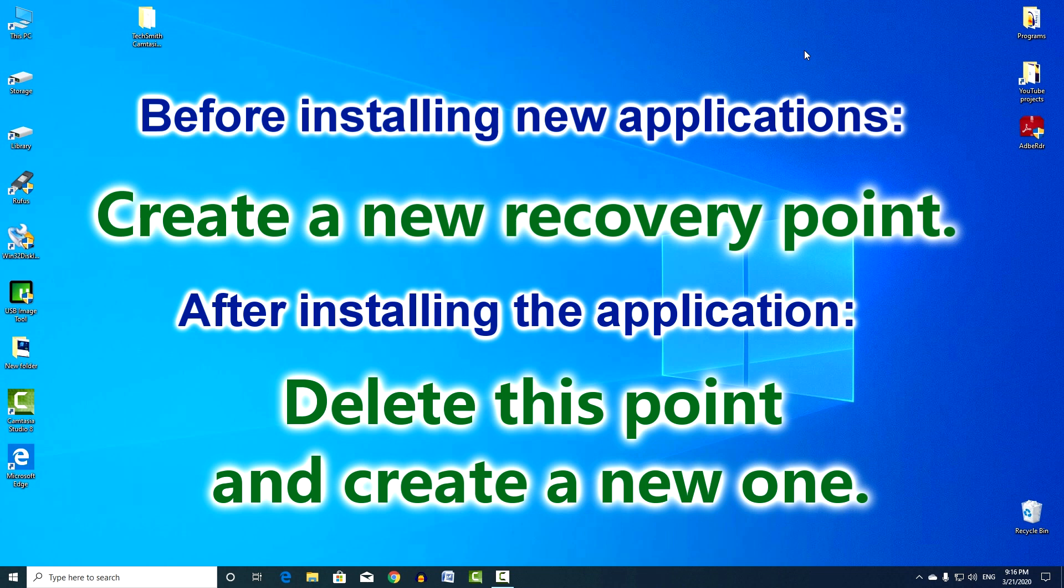And if the installation was successful and the new application works without problems, delete the old point and again install a new restore point.